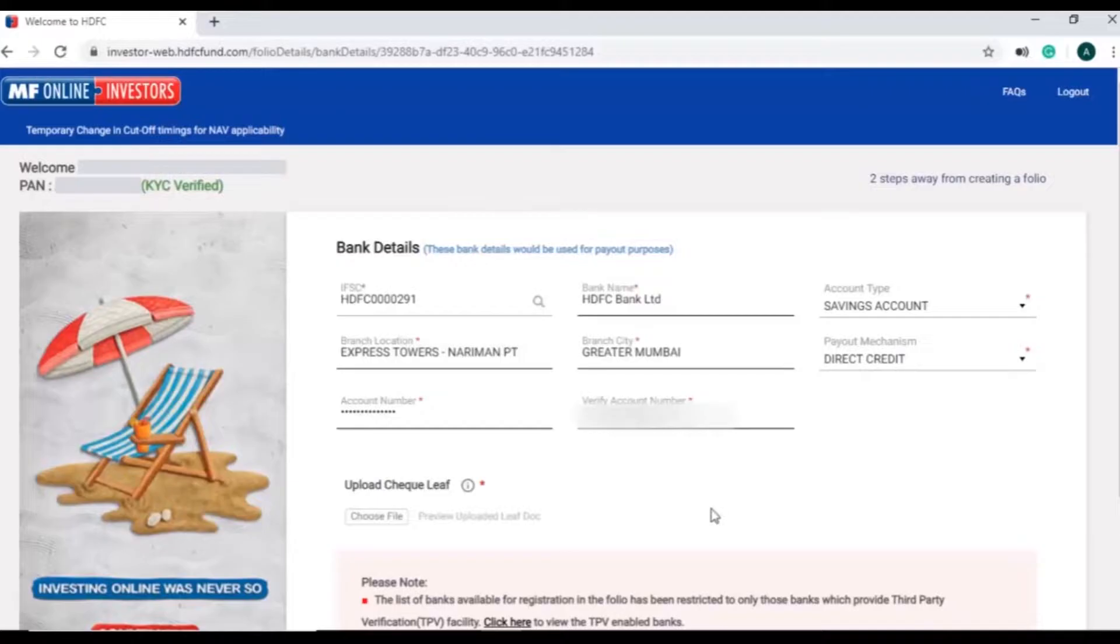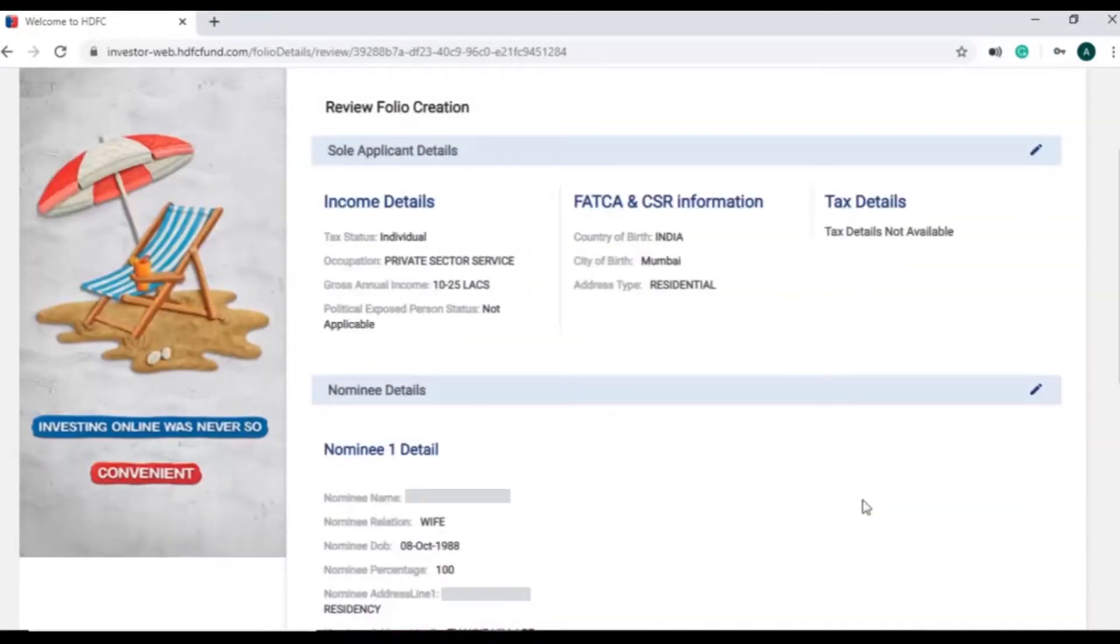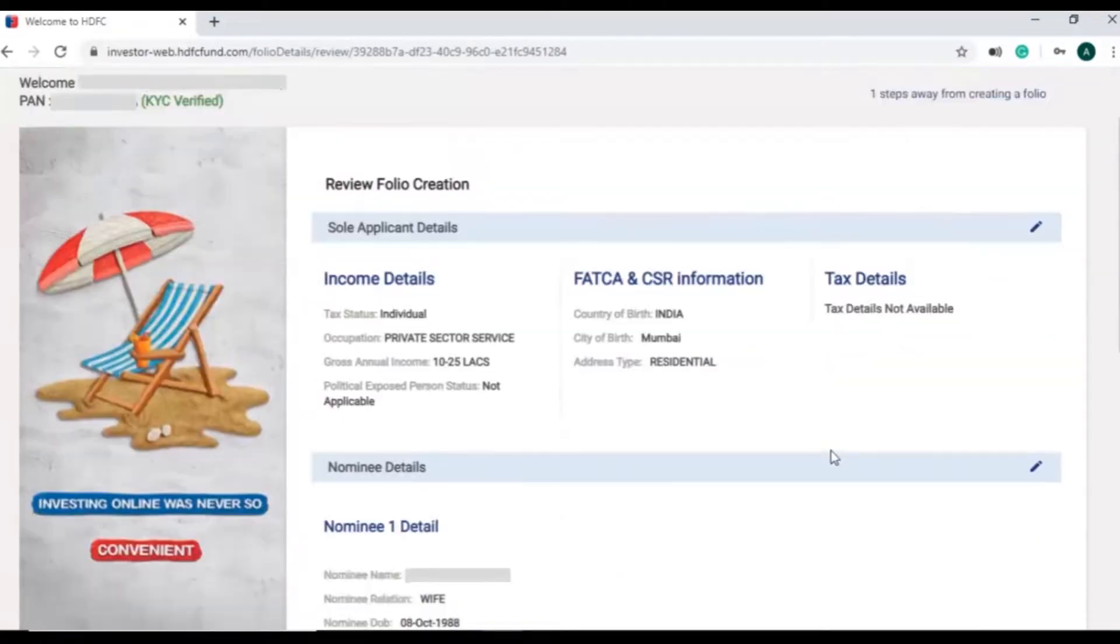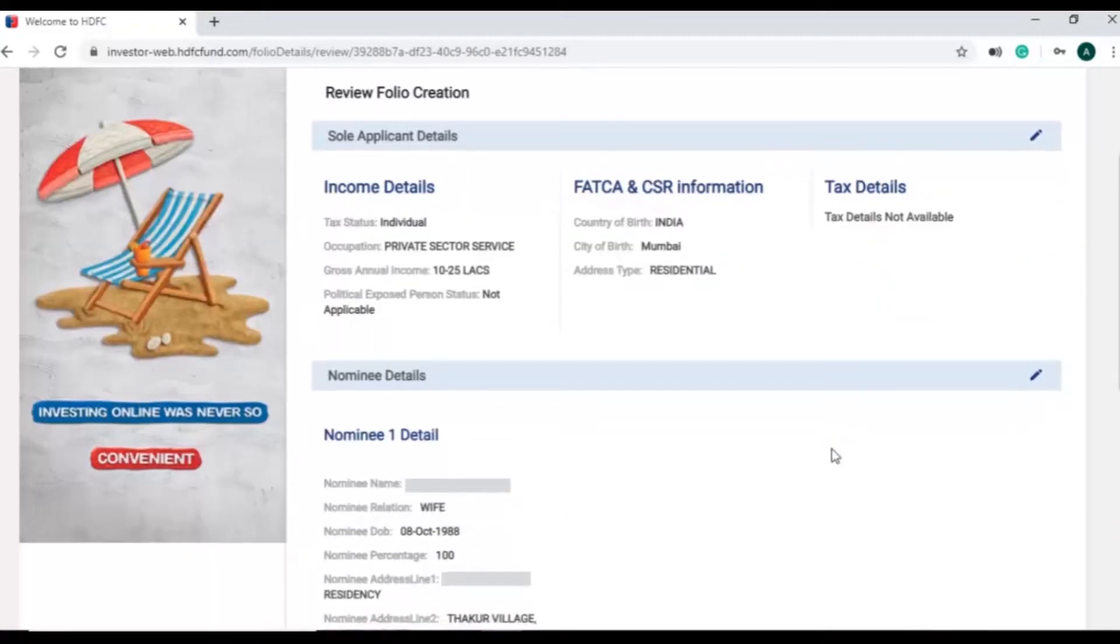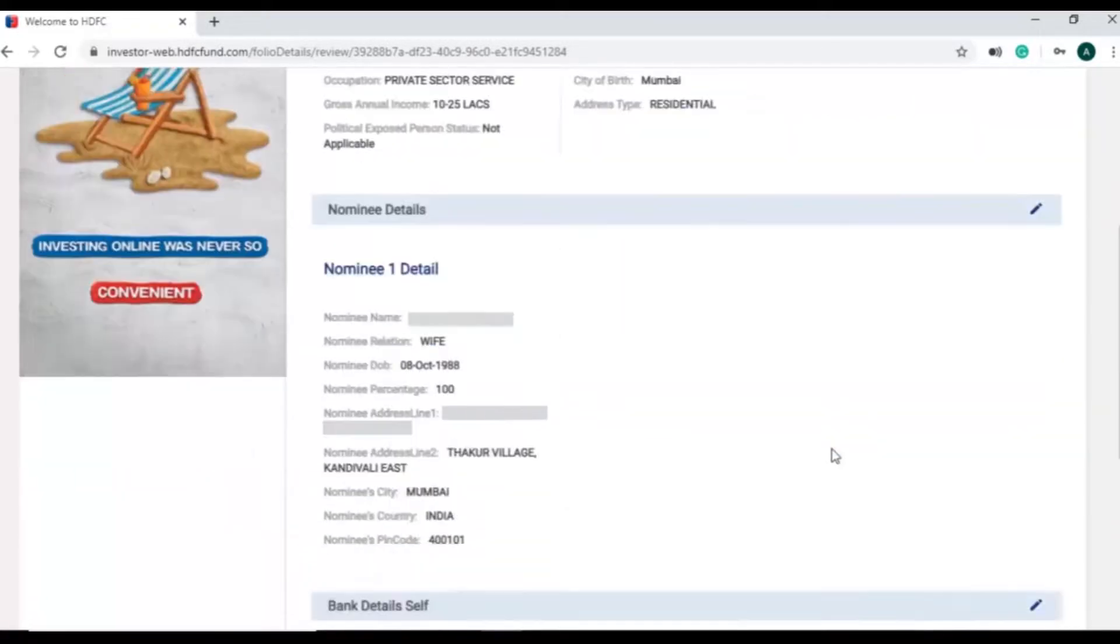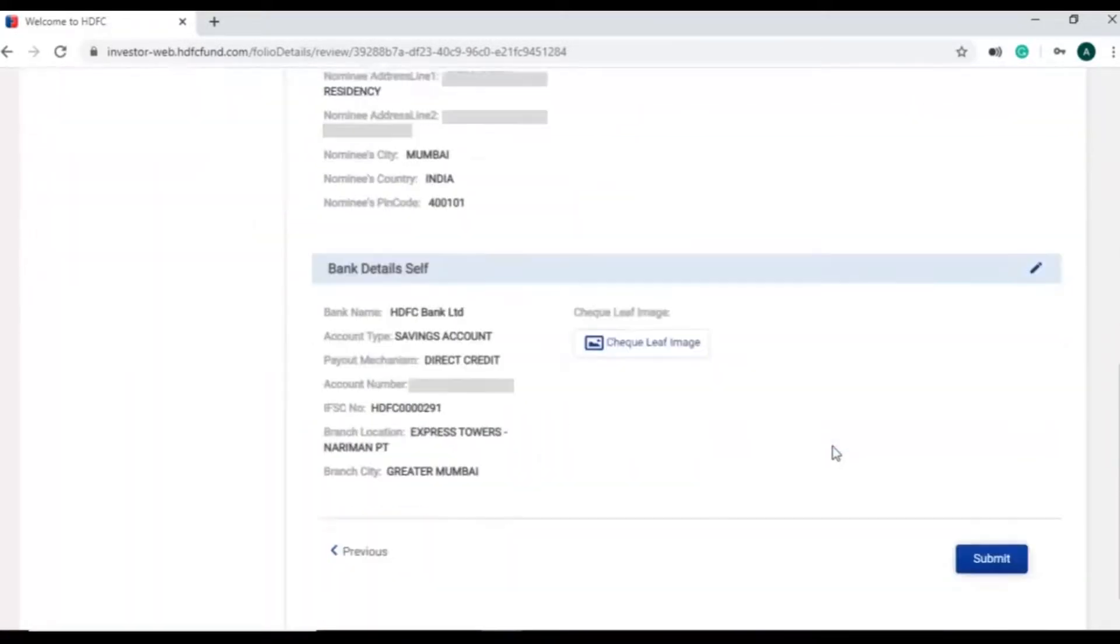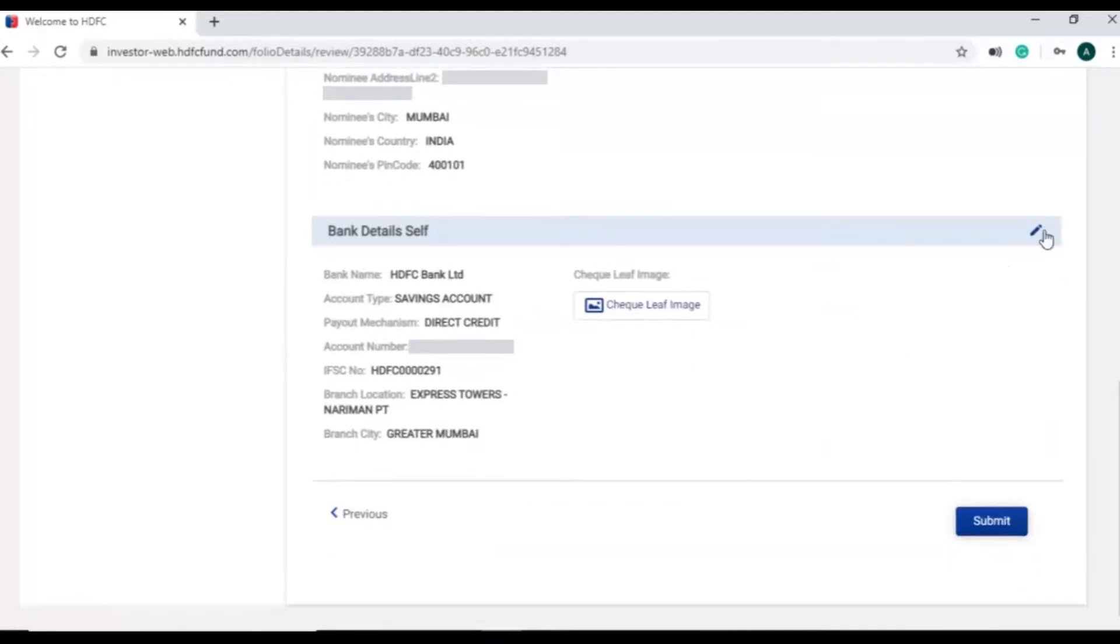Once investor clicks on continue, they can review the folio details and edit the information by clicking on the pen icon. Investor can submit the details once it's reviewed.